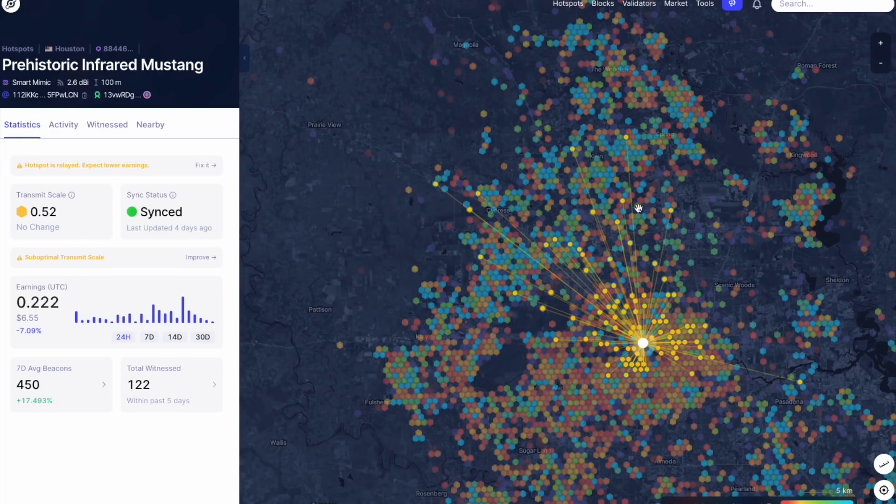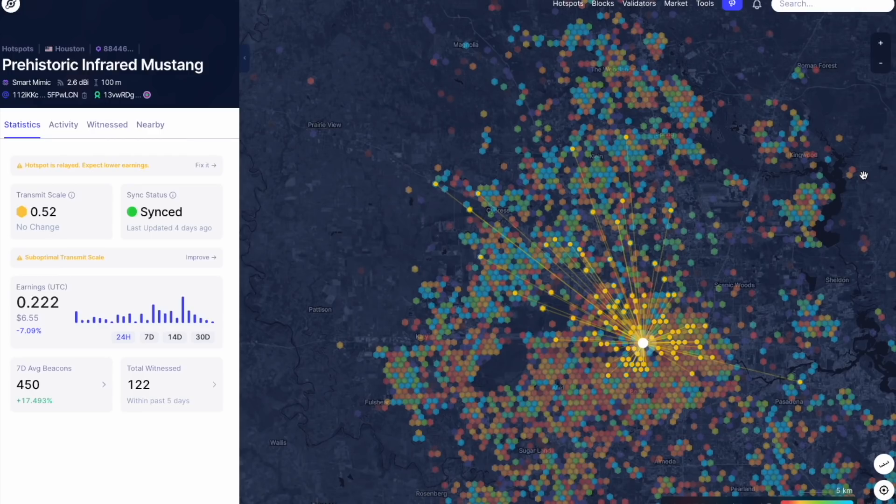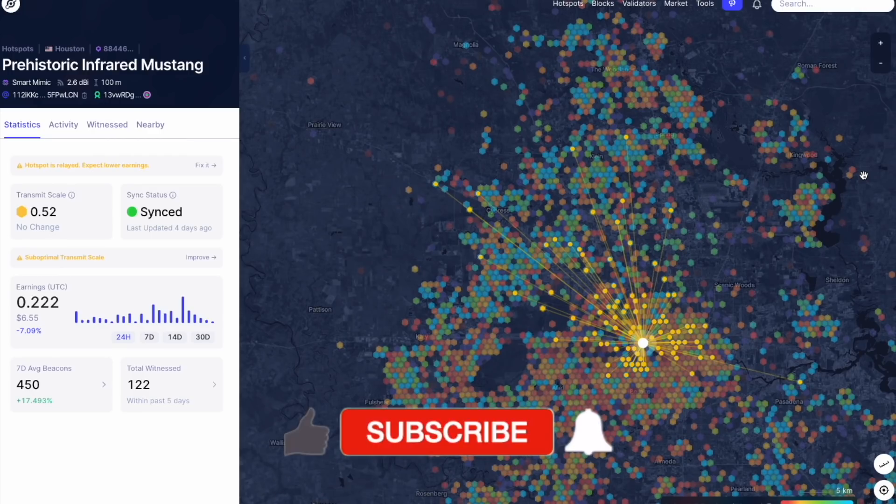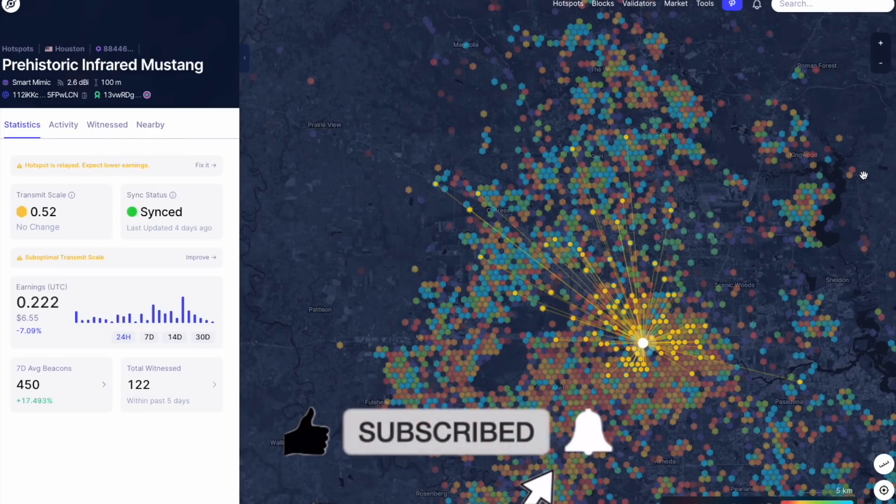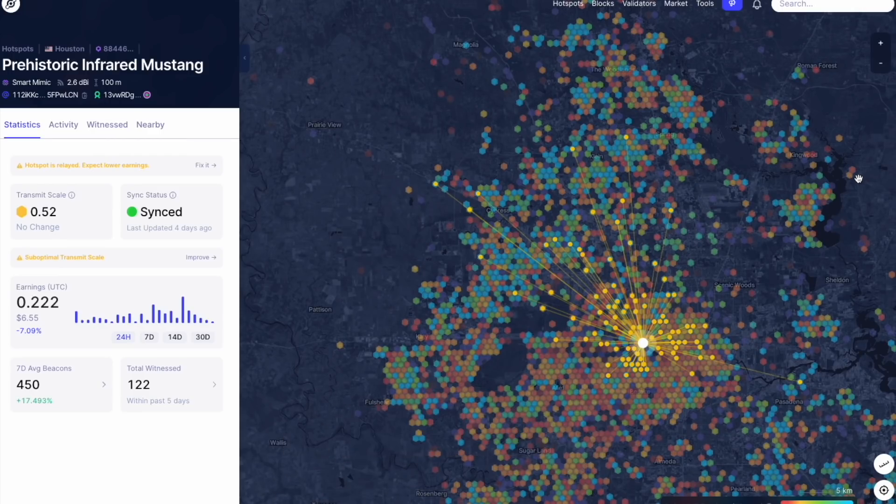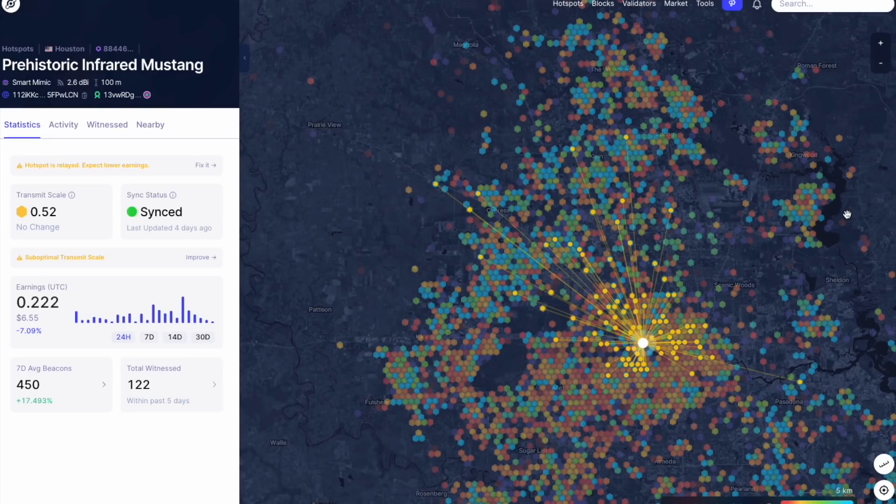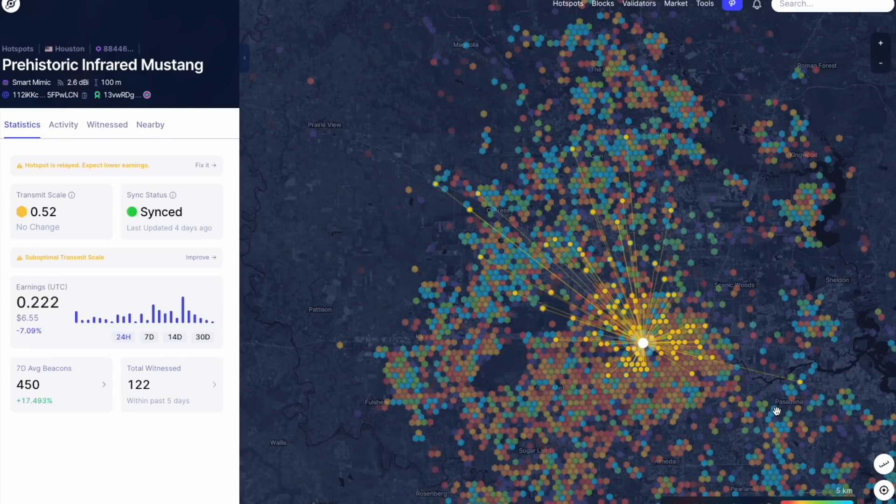Hello everybody, and welcome back to another video here in the Crypto Compound channel. Thank you all so much for being here. Please hit that like and subscribe on the way in. Today's video is going to be about the pending HNT re-denomination, when it's happening, what are the updates, and what are people saying about it?